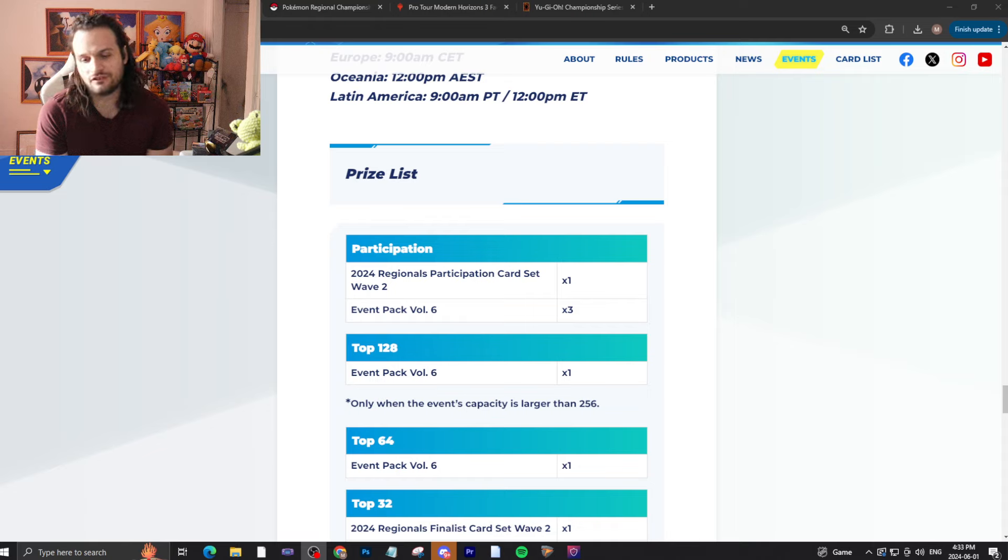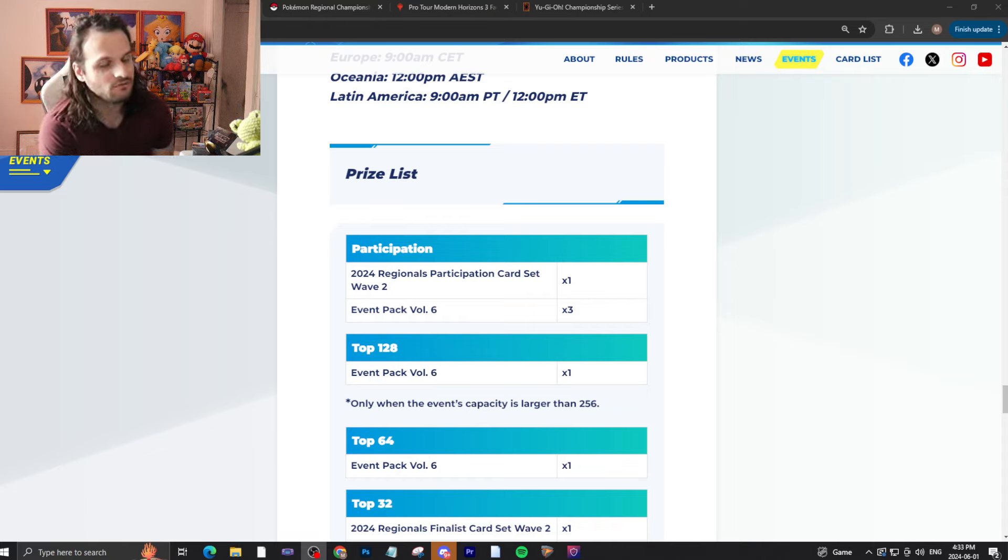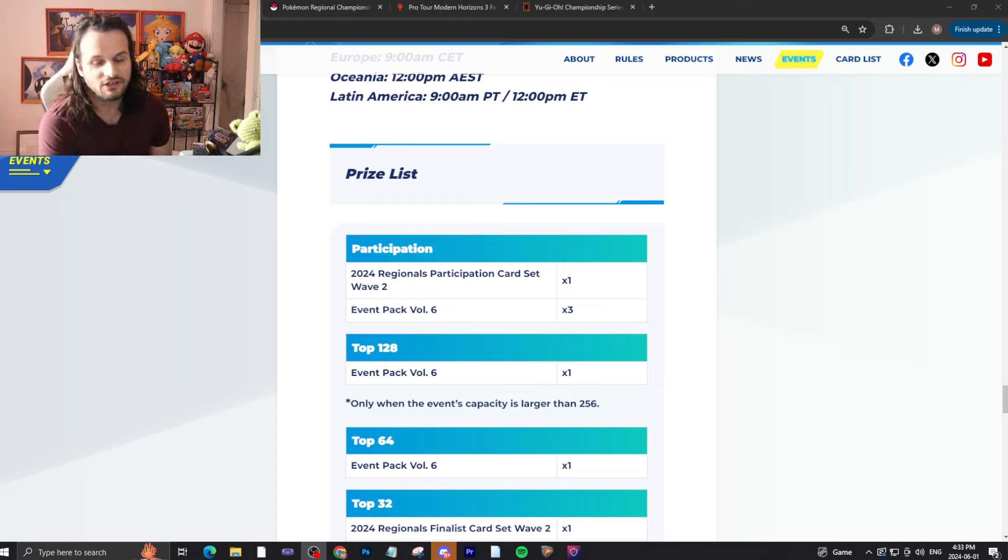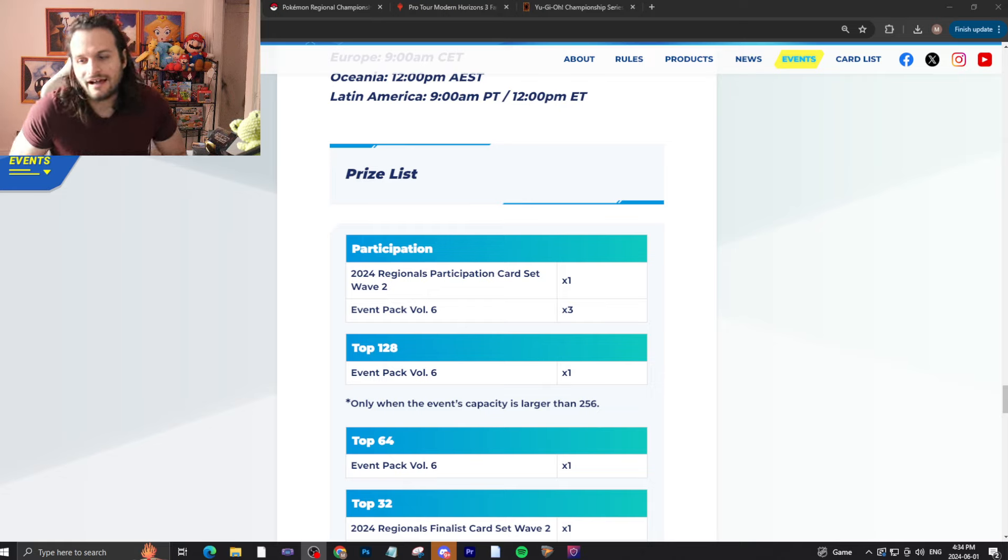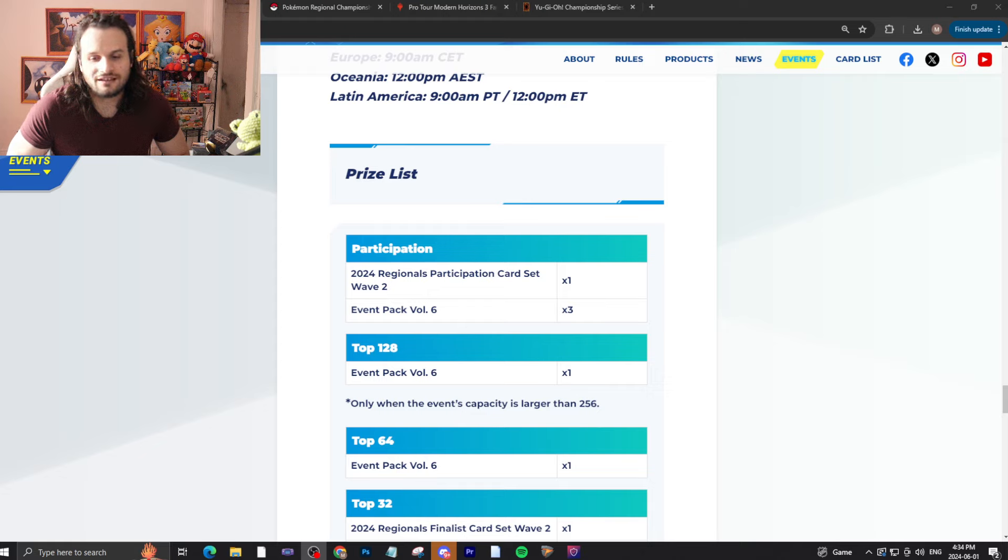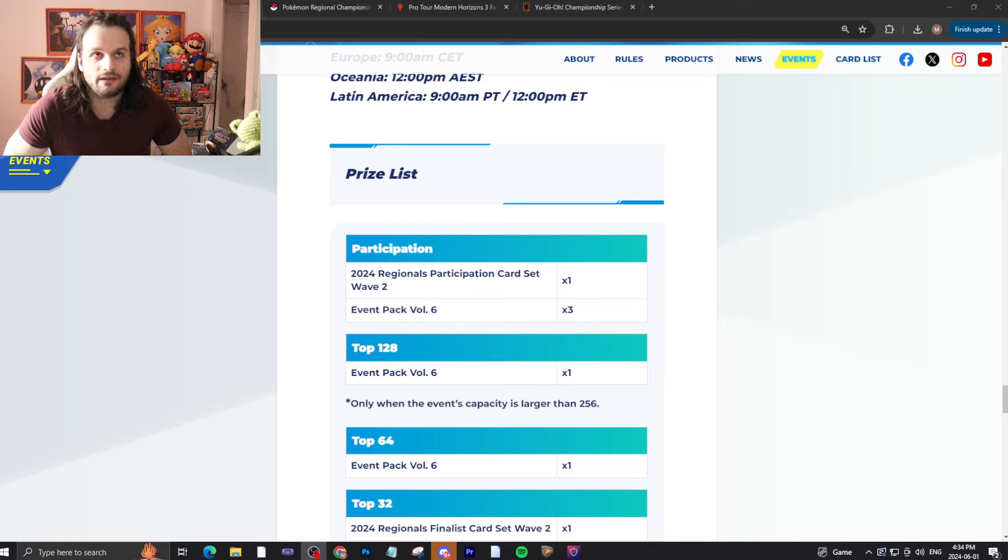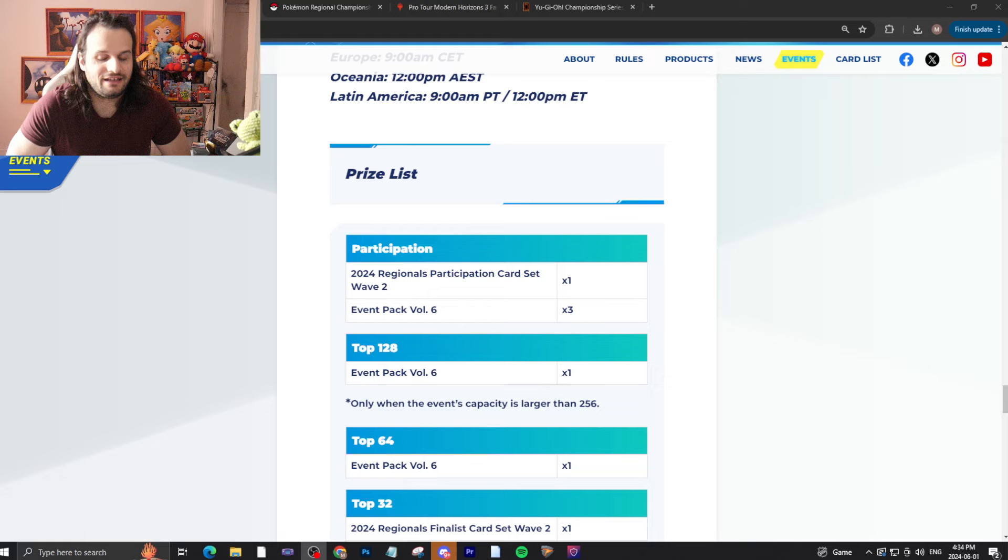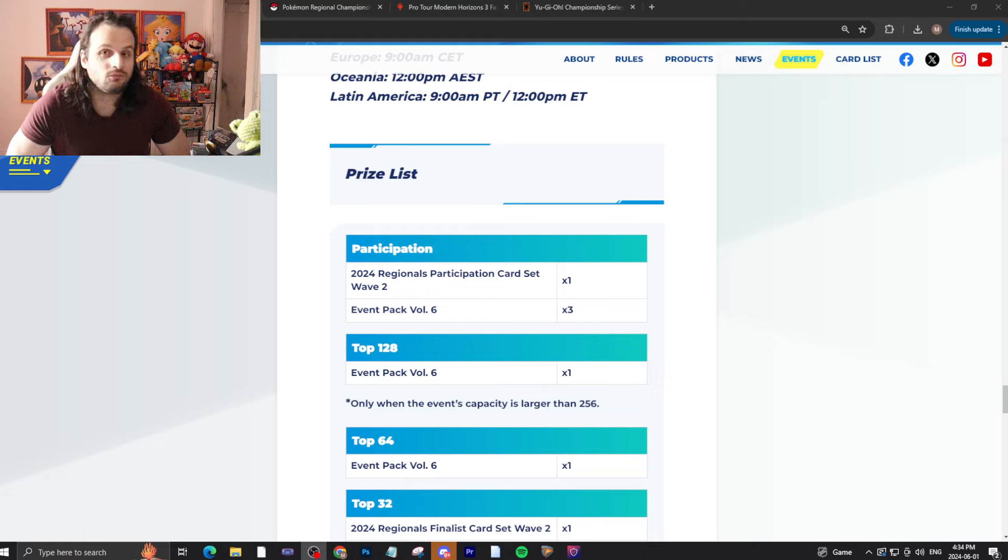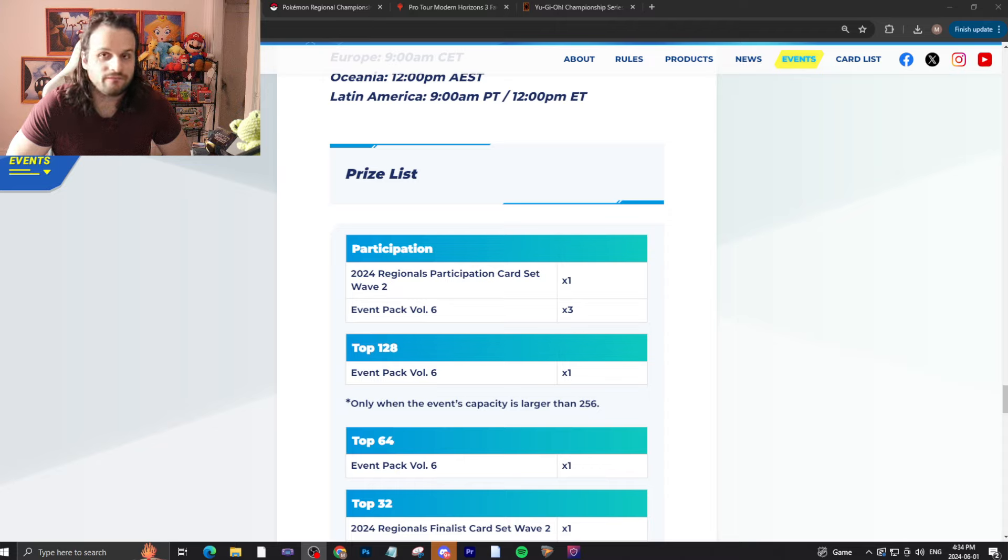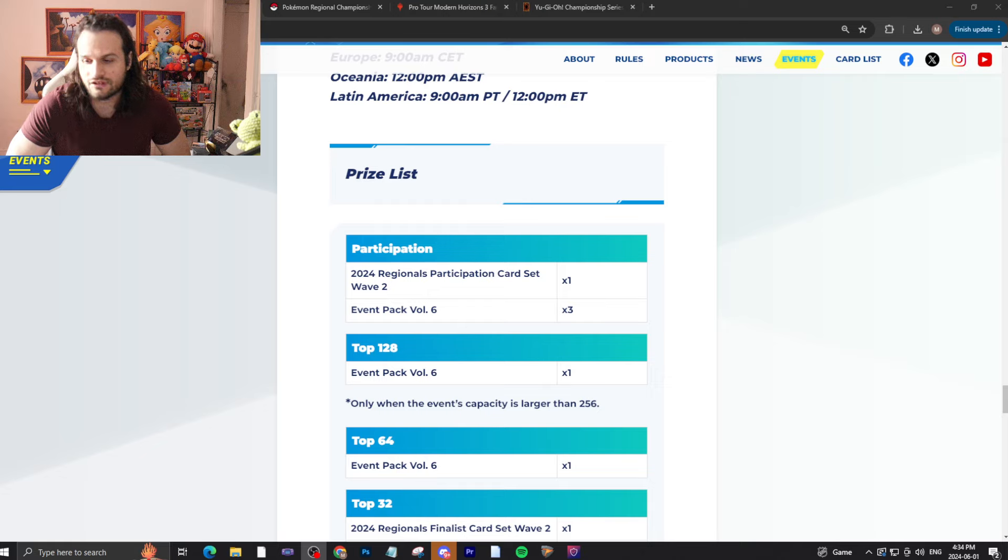This has obviously gone through a rampage in all card game communities because of Lorcana. Their regional event basically last weekend had prize cards that sold in the tens of thousands of dollars. It's for the higher up players, like top eight and above, which is pretty insane comparatively. So I want to see where Digimon falls on the scale compared to other card games to see if this part of Digimon is good or if this is just another thing that needs to be fixed.